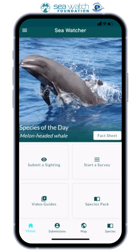Hi everyone, in today's video I'll be going through how to submit a dedicated survey on the SeaWatcher app.